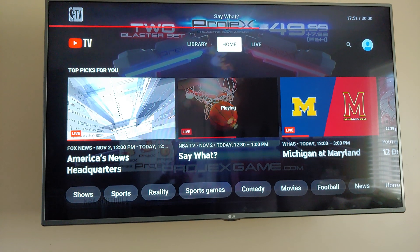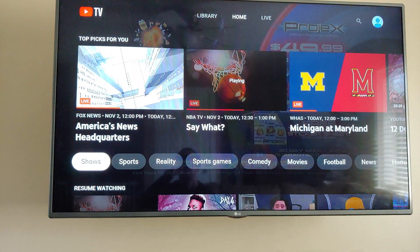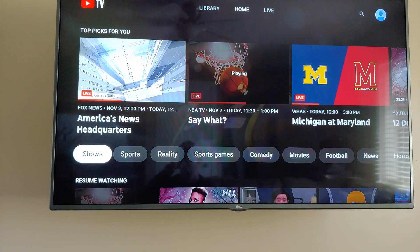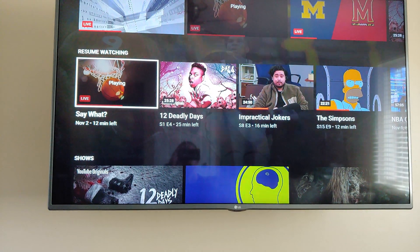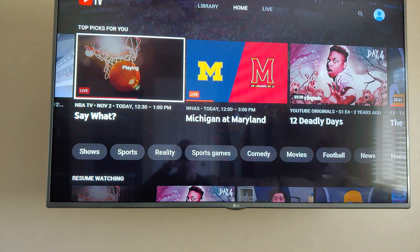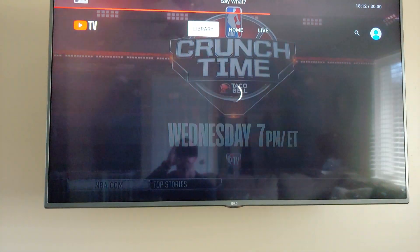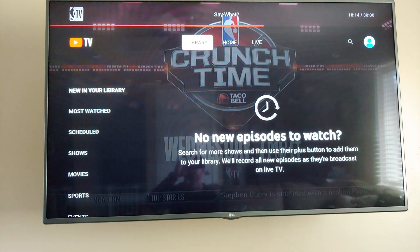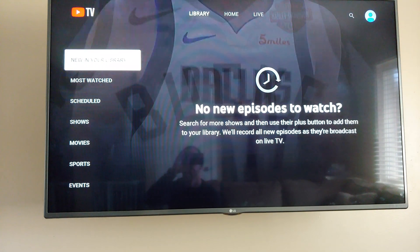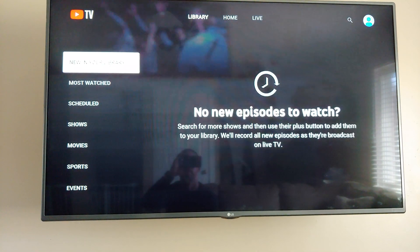You've got Home right here, and this is how you can search for things. It's showing some of the last things I was watching. It's got unlimited DVR, which is nice, and you go to Library to get to that stuff.